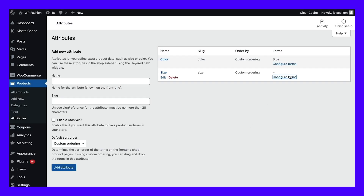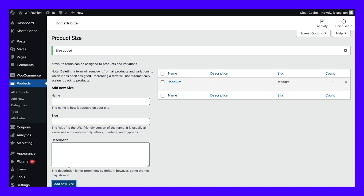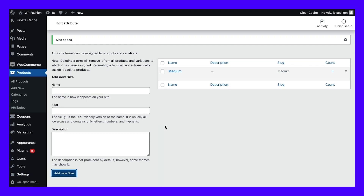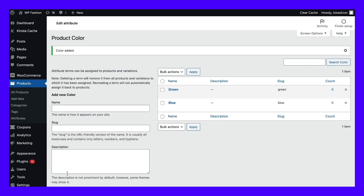From here, you can click on the link that reads Configure Terms next to the attribute you've just created. In this section, you can add as many terms as you'd like to associate with your new attribute. For size, we've added the term medium. This follows the same process as when adding attributes — simply type in the name, a slug, and a description if you'd like. When you're done making changes, press the blue Add New Size button. We've added additional terms for the color attribute as well — you can see green shown here. You can add as many attributes and associated terms as you'd like in WooCommerce, depending on the type of store you run and the products you sell.